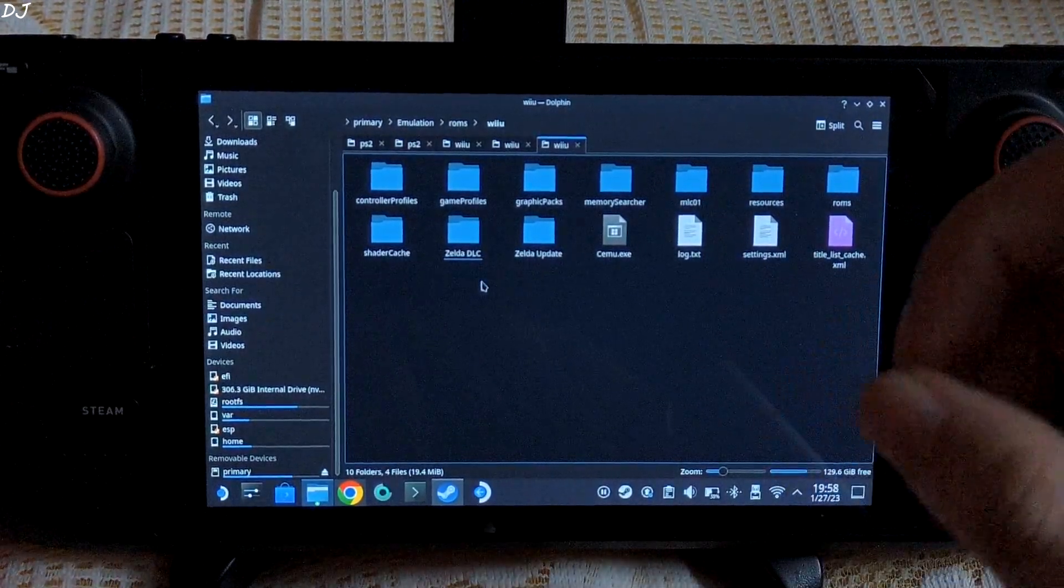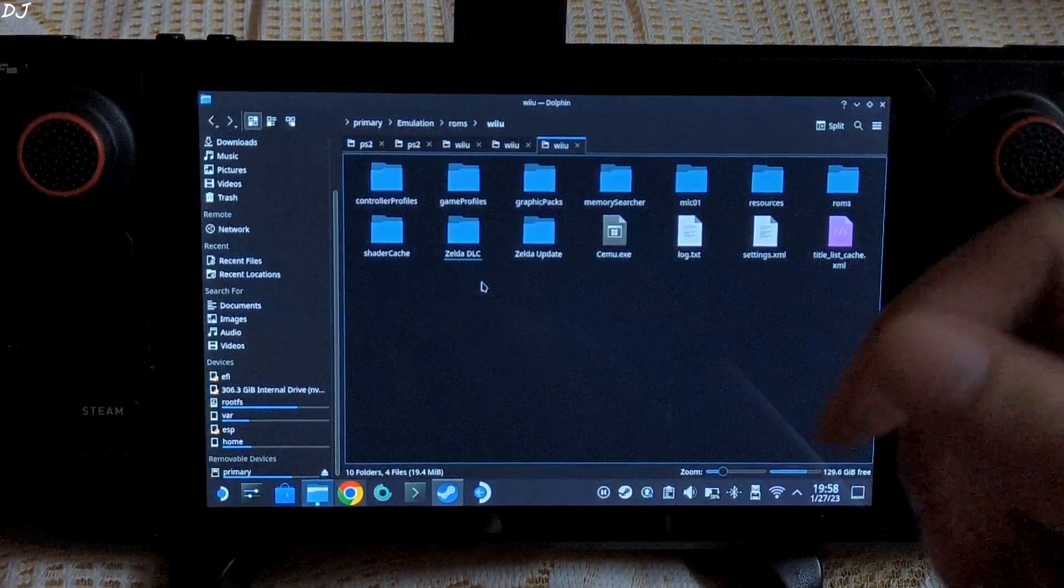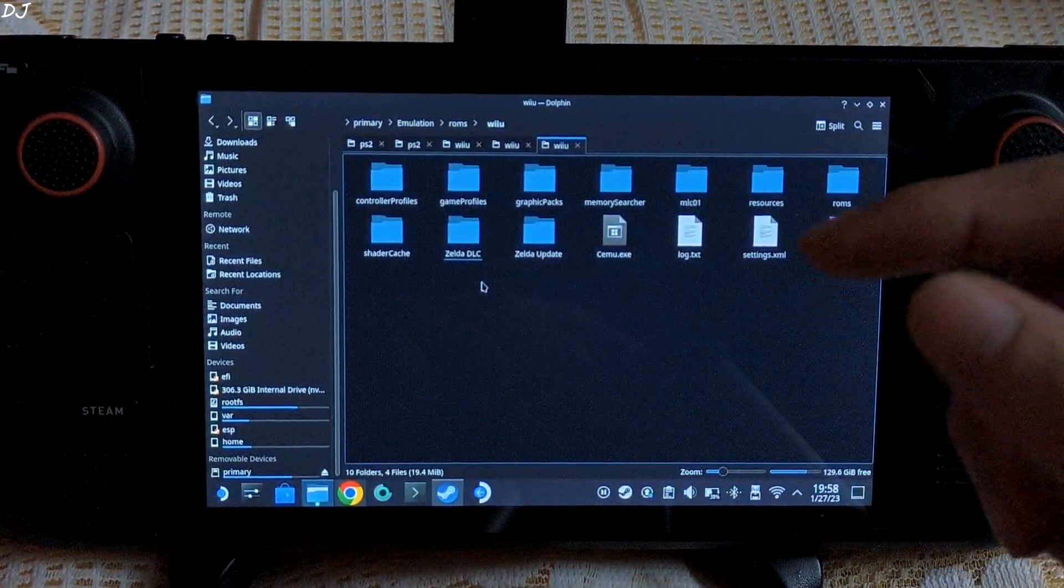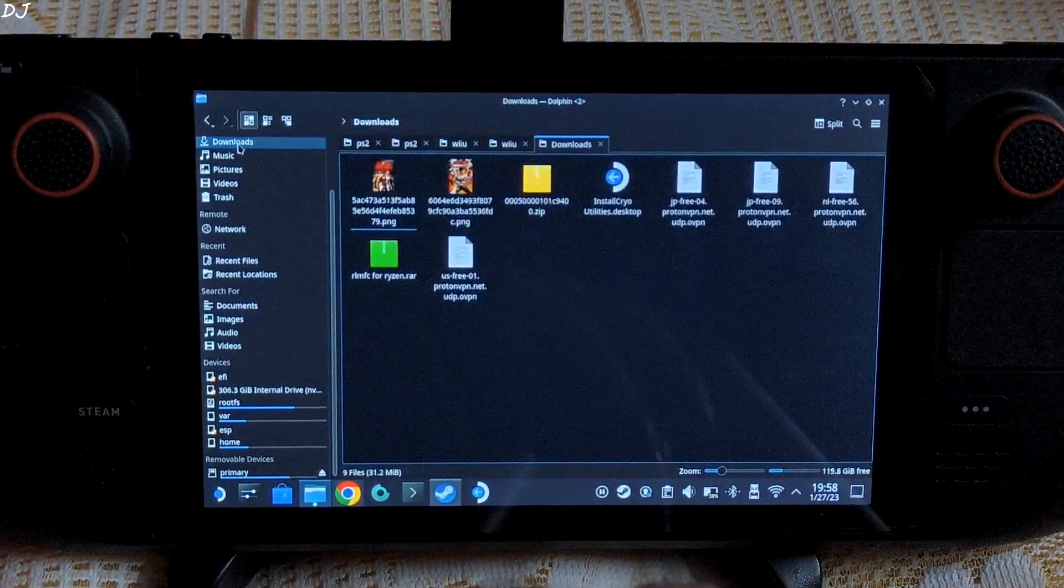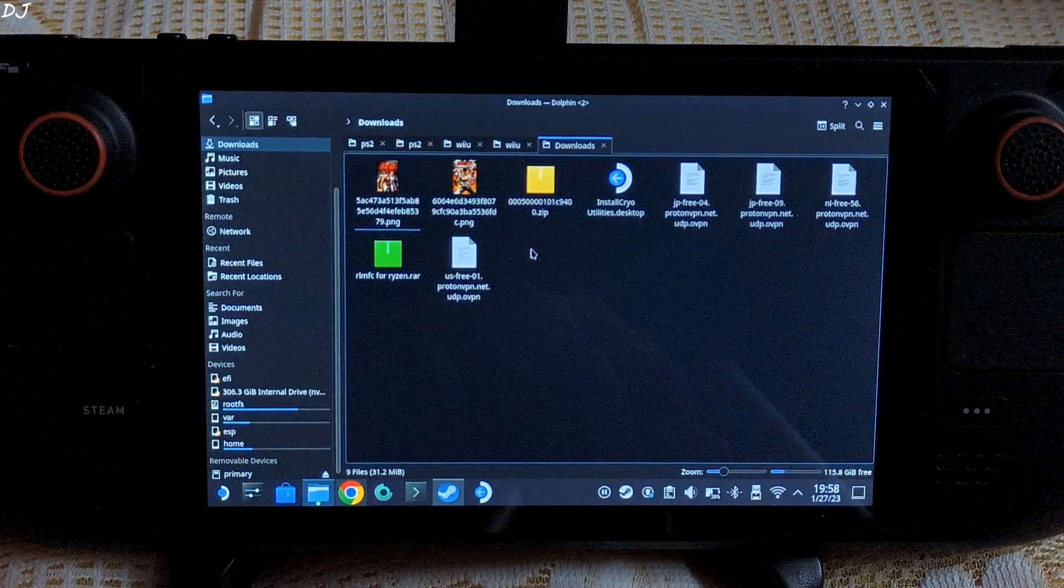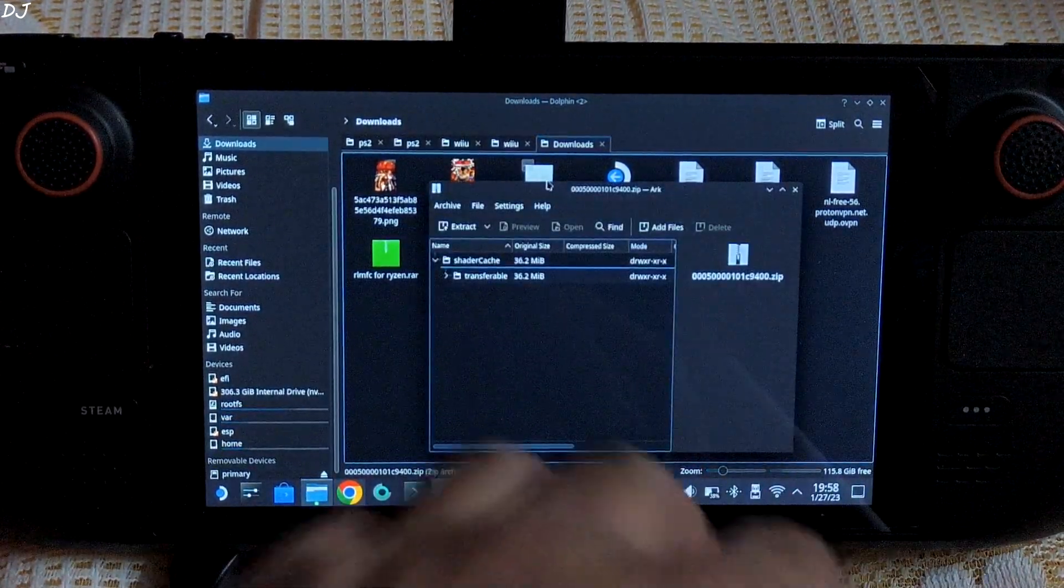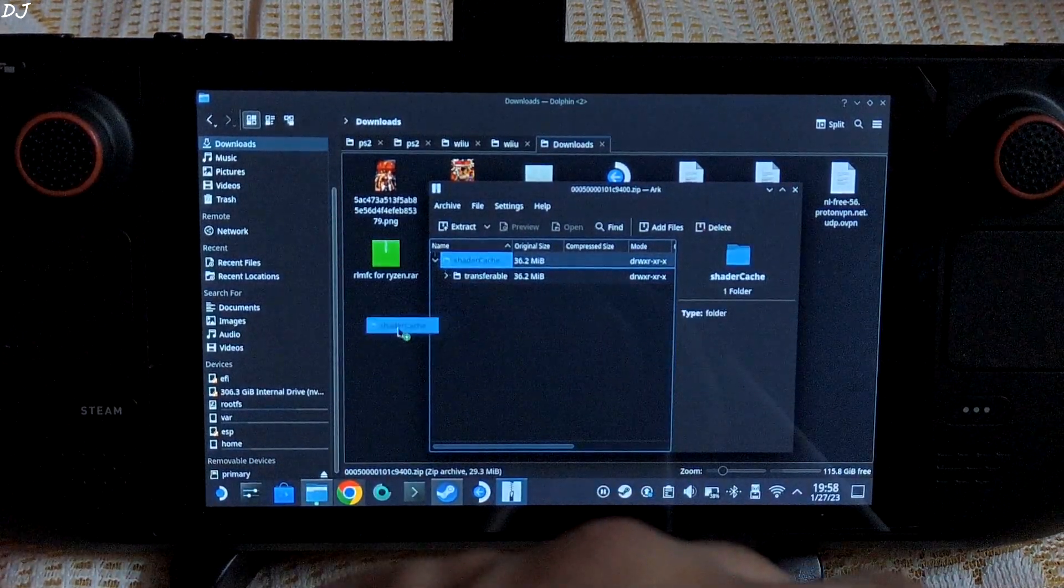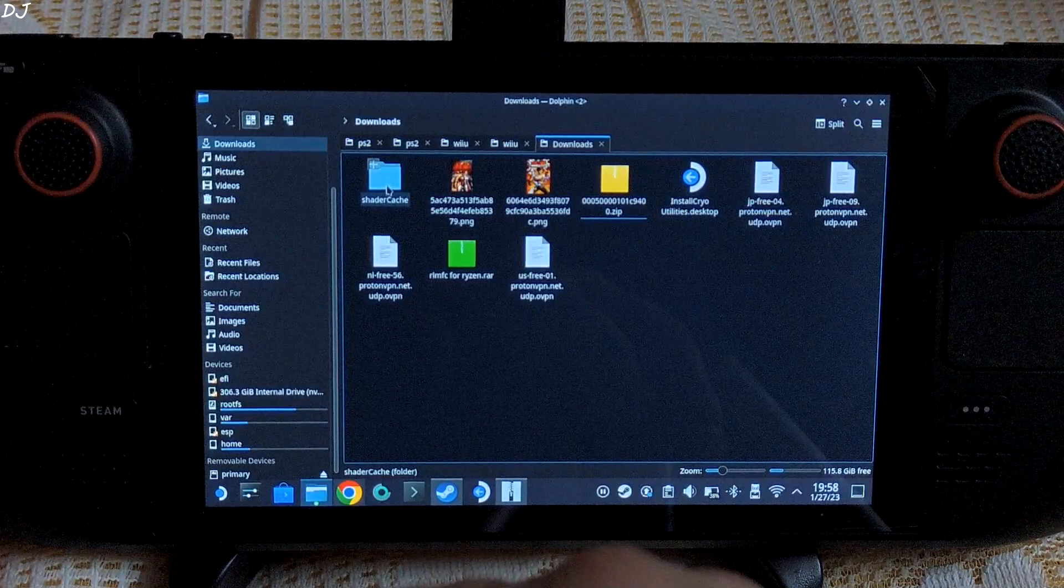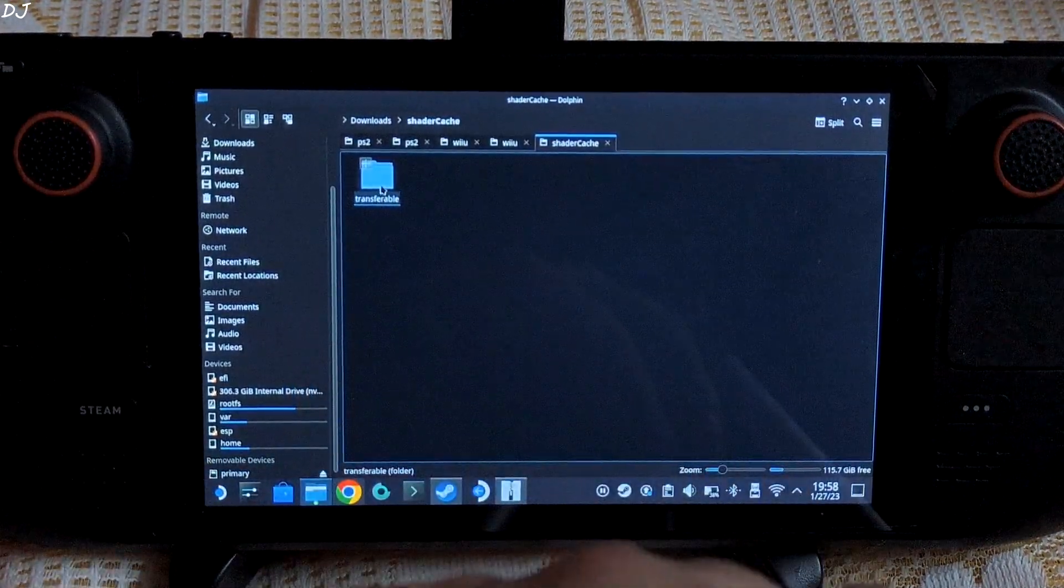In order to remove any stuttering caused due to shader cache compilation, I will be using pre-compiled shader cache files. So let me just show you where to place these files. Due to legal reasons, I can't share with you the shader cache file. This is the archive file. Here, just open it. There is the shader cache folder. Extract it. Open it. Copy this transferable folder.